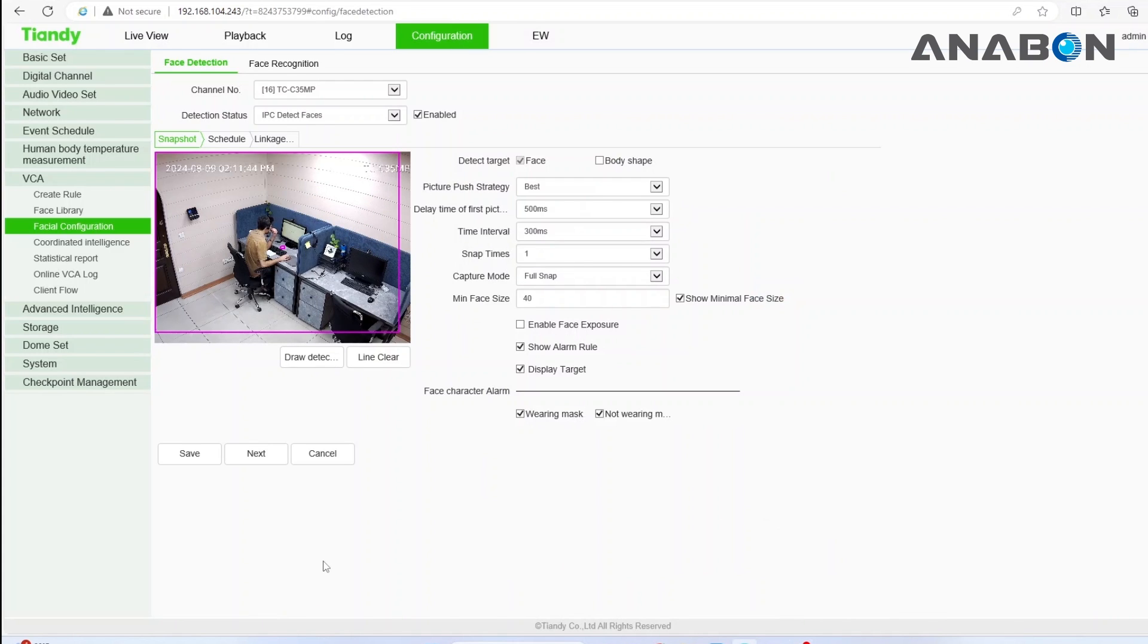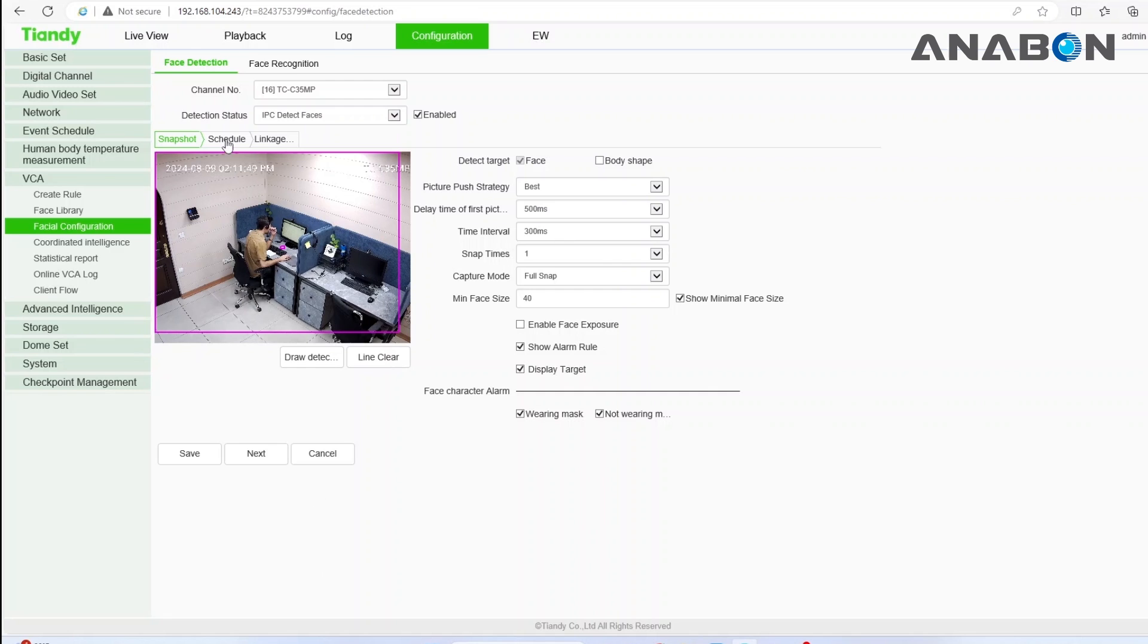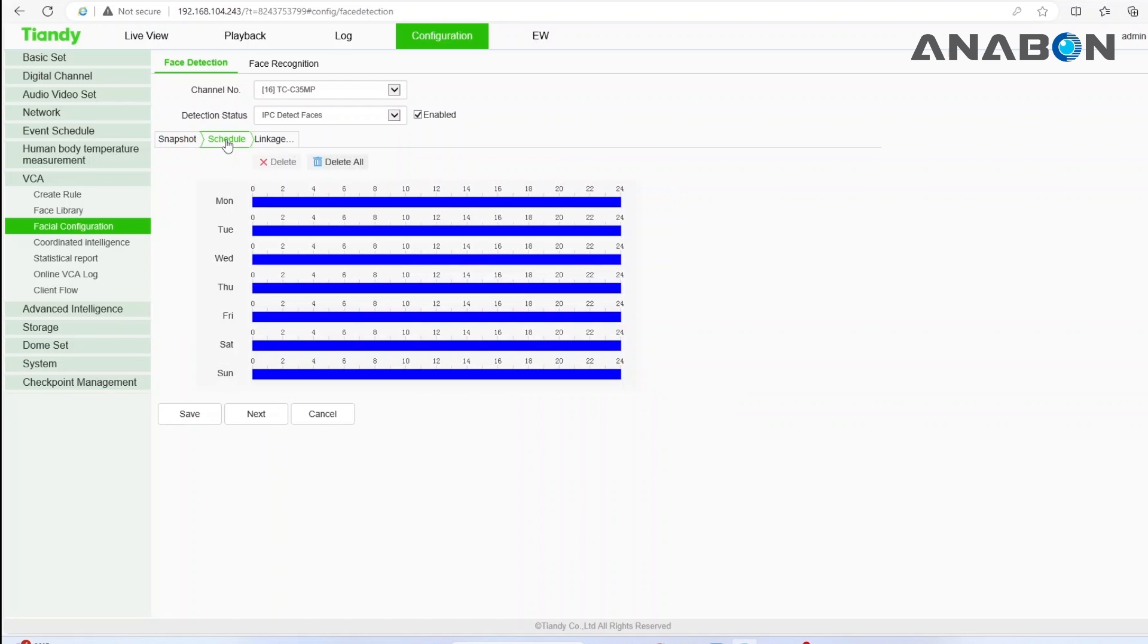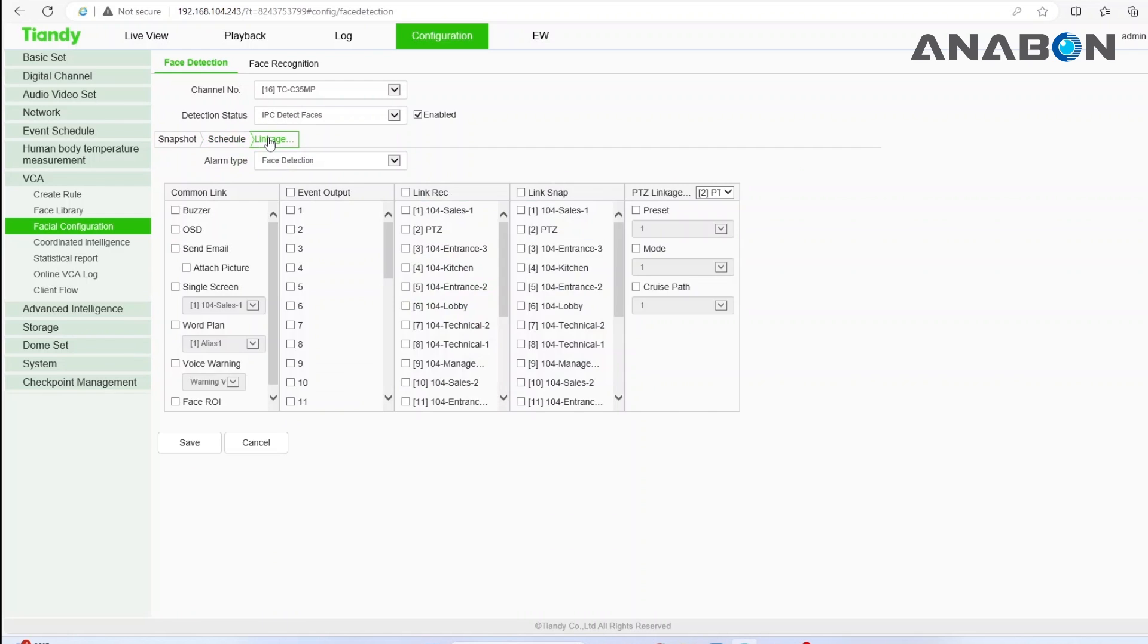Let's finish setting up our VCA rules by doing the schedule and linkage. Under schedule tab, you can set a schedule for the rules that you have defined and under linkage area, you will be seeing multiple columns.